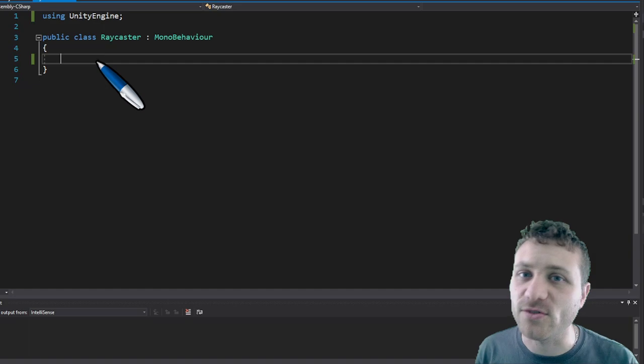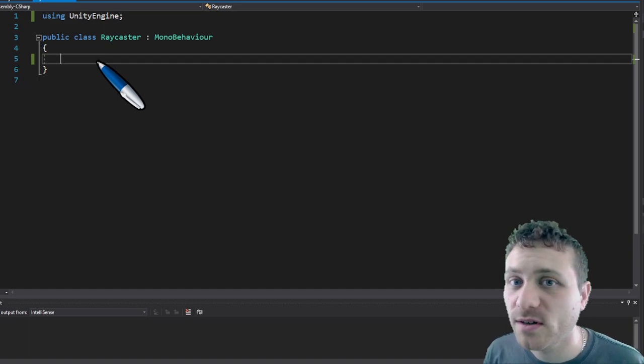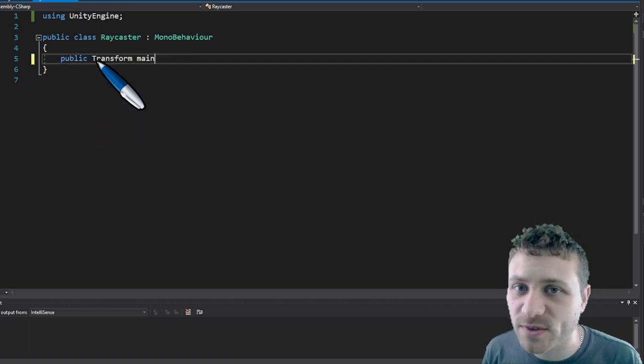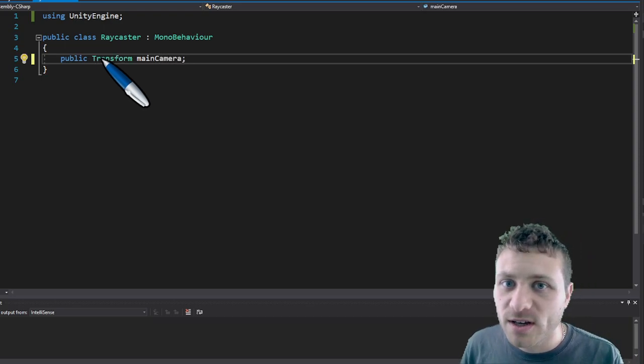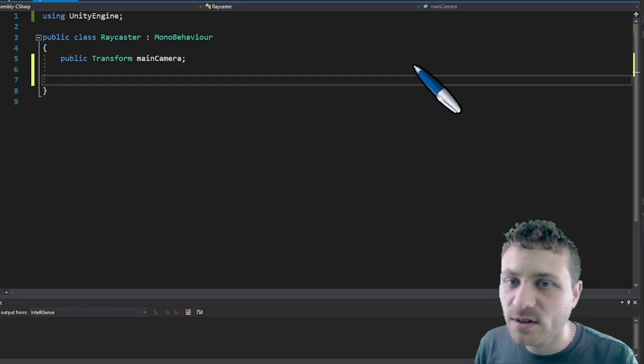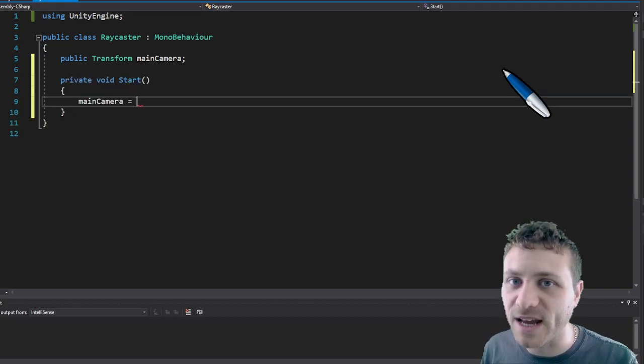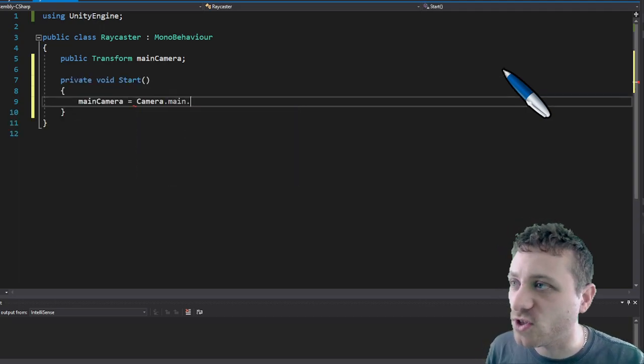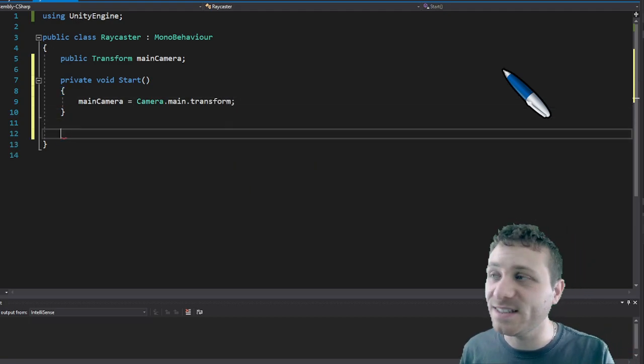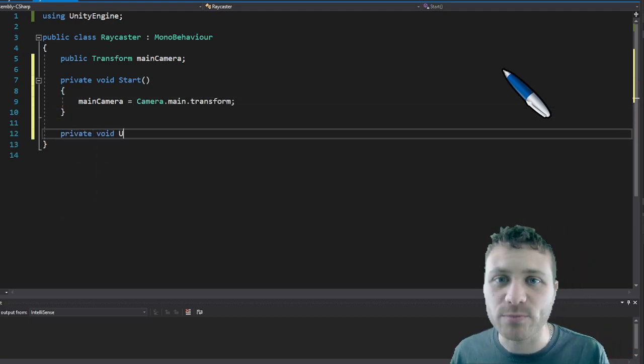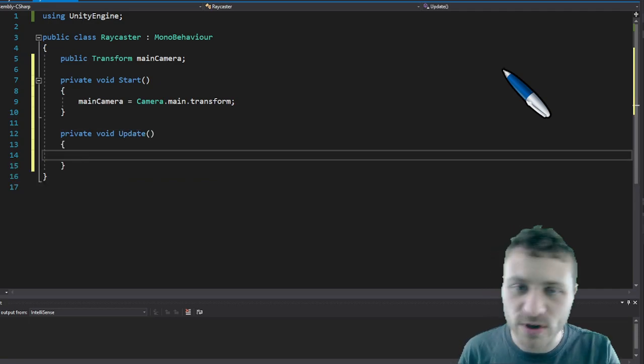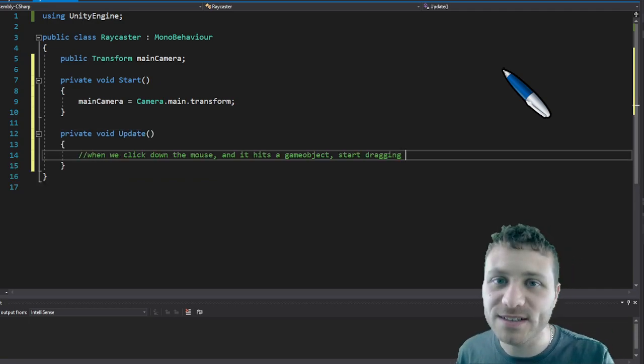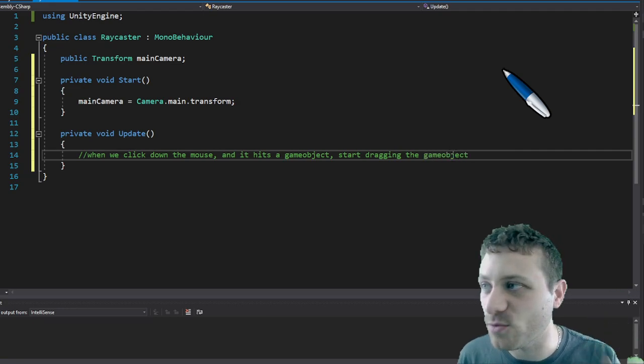Okay so now that we made our mouse drag component we're going to make this ray caster script which allows us to click from the camera a game object with a box collider or a collider and the mouse component. So it allows us to click it if the mouse drag component exists on it, it'll start the drag process where you can then do a mouse drag and when you release the mouse button it'll stop moving.